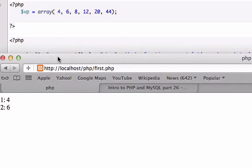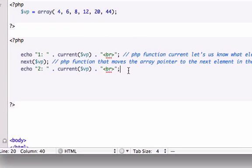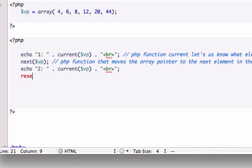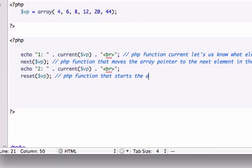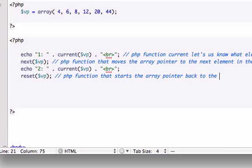Now I'm going to show you guys another PHP function, which is reset $vp. I'm going to close that out. This is a PHP function that starts the array pointer back to the first element in the array.